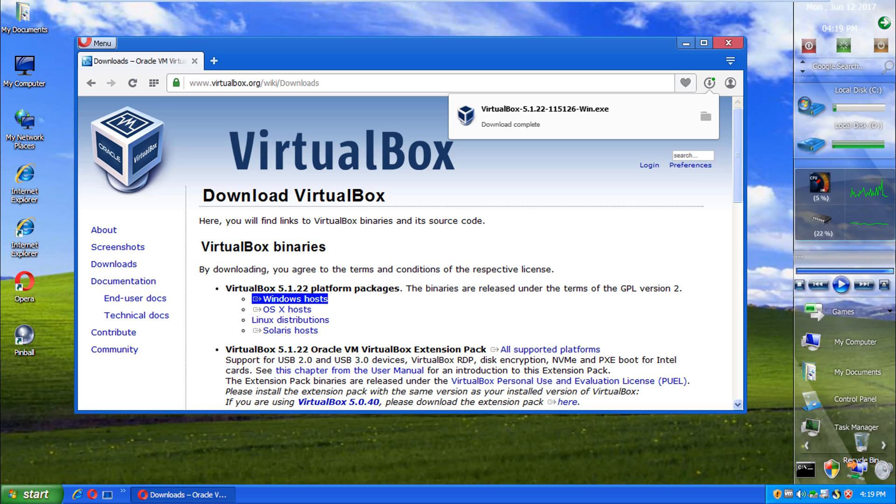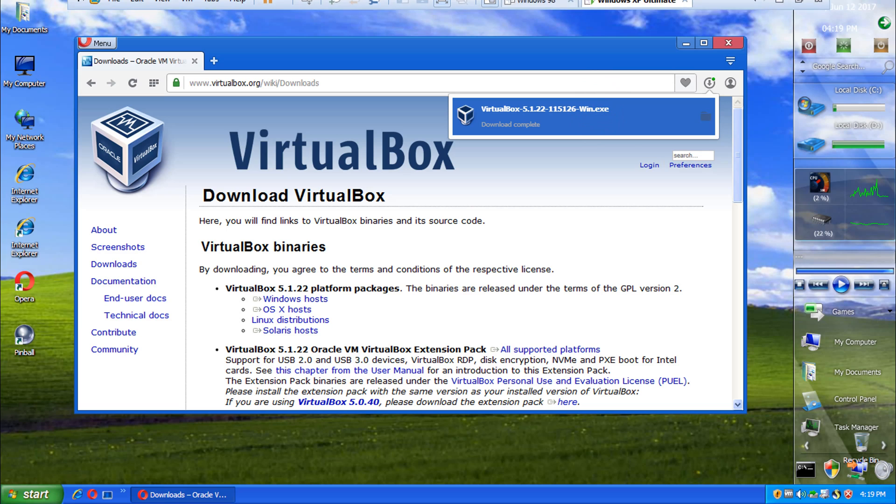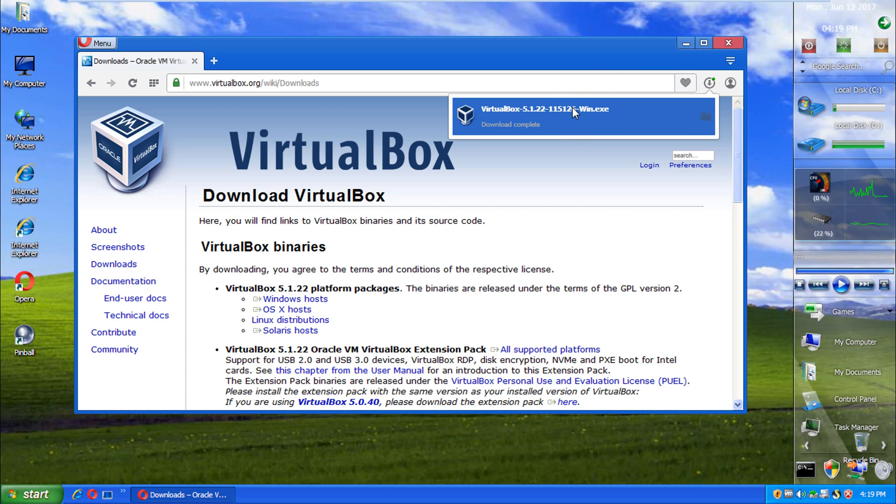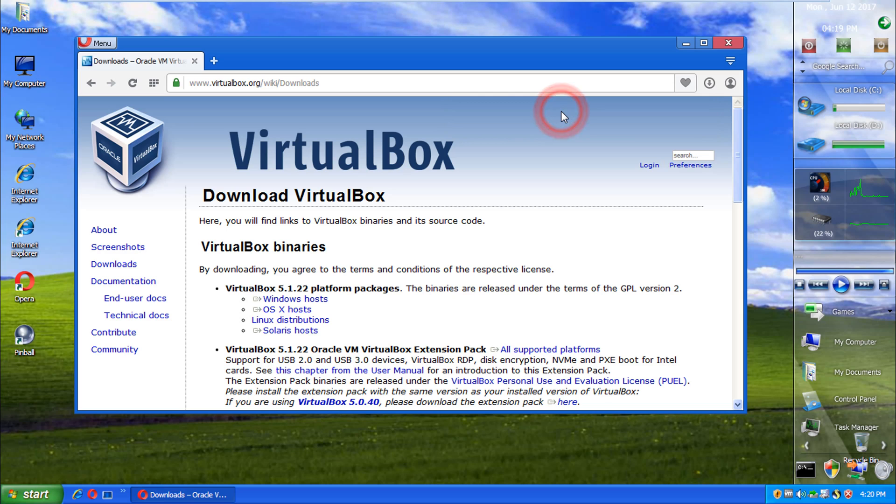Probably get a stock version of XP or something on there. So I could do an XPseption. Is that how you say it? Trying to follow this Inception internet trend. Where it's like something inside something inside something.